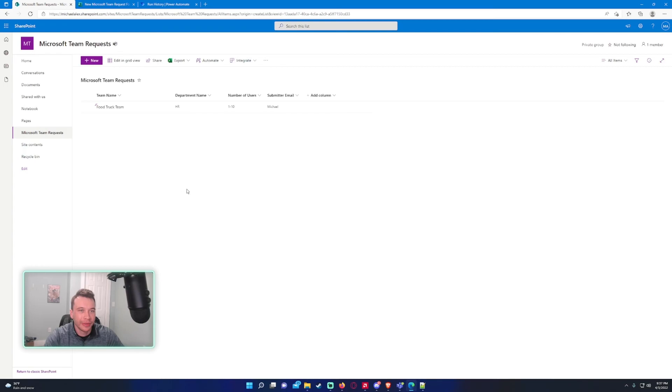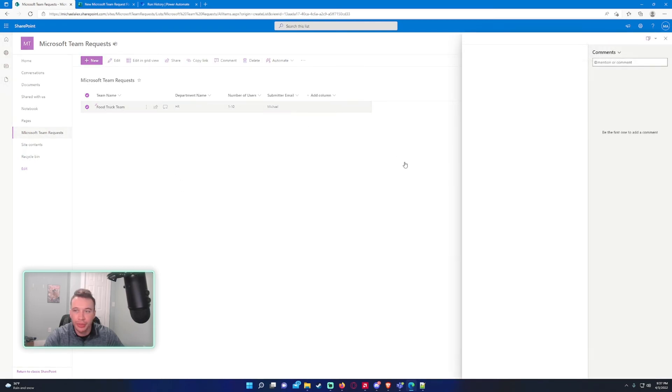And there we go. So we got the food truck team, the HR, and 1 through 10, and submitter email, Michael.